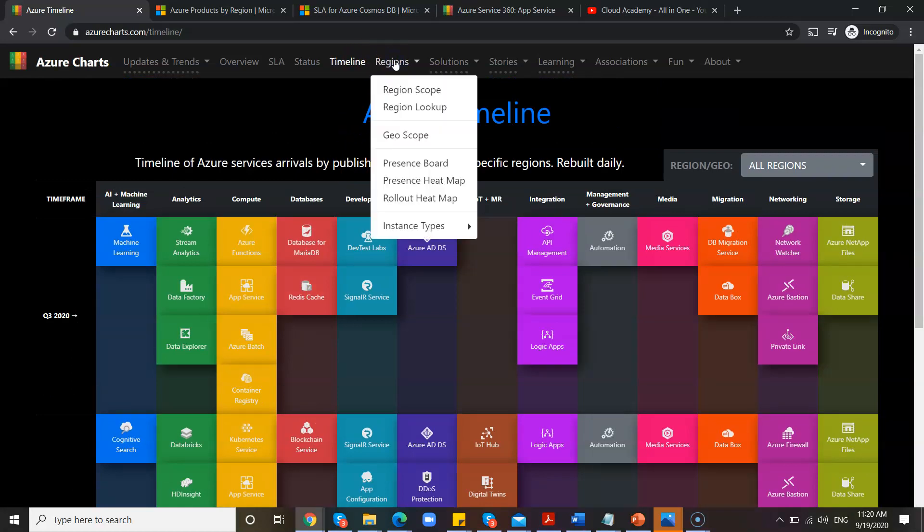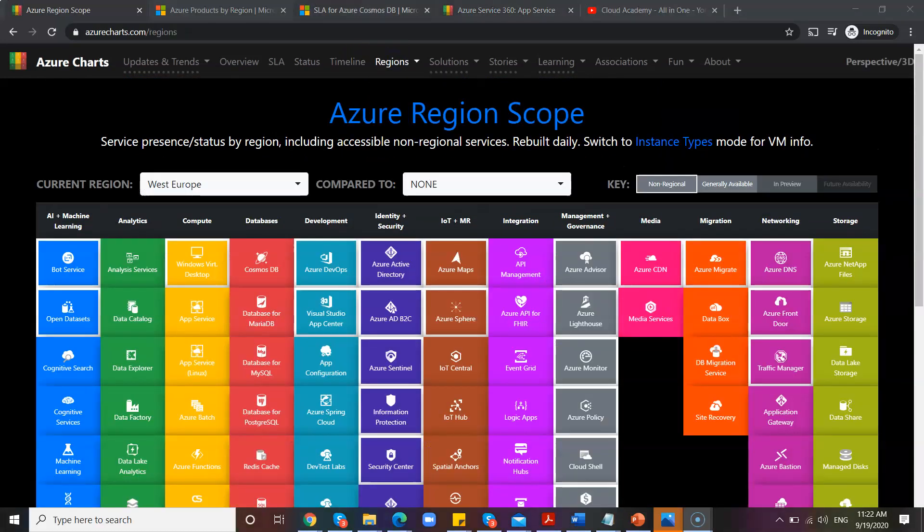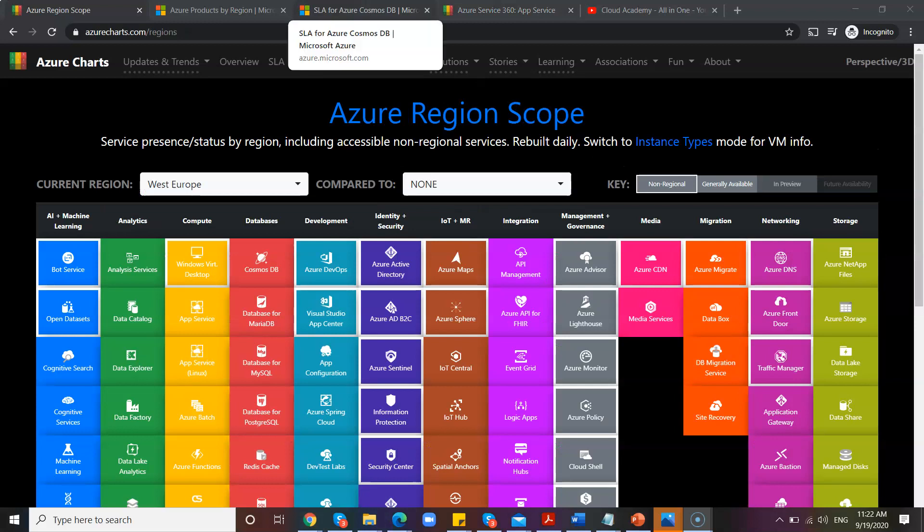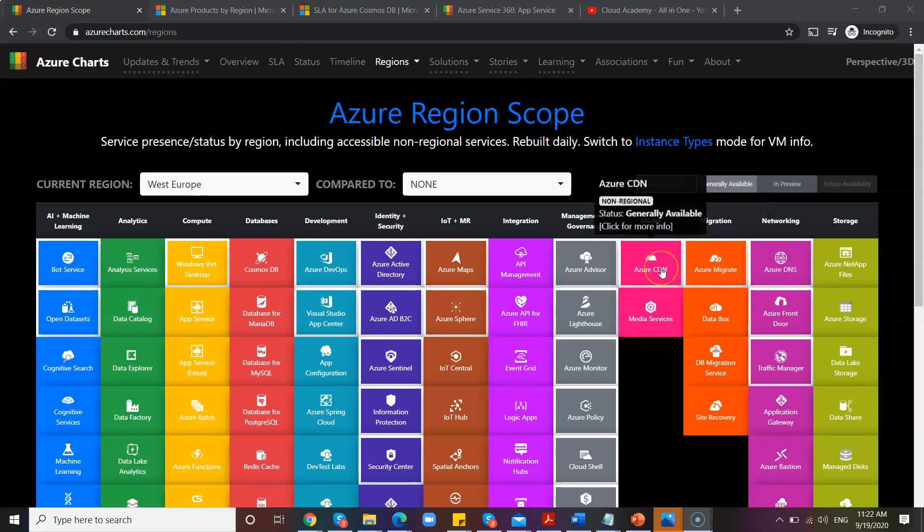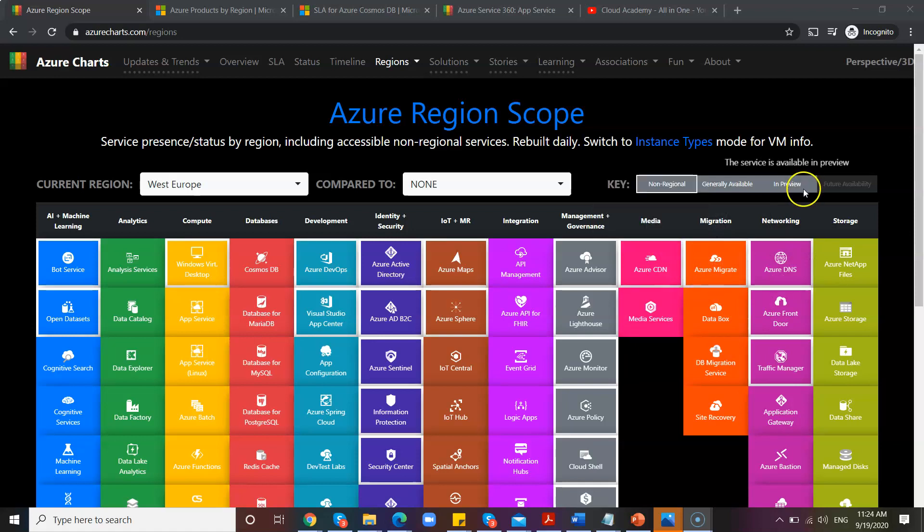Coming to the Regions, so for example, if you have come across a few features like they might be available only in specific regions, but they are not available in all the regions, right? So to find out, this is the best way.